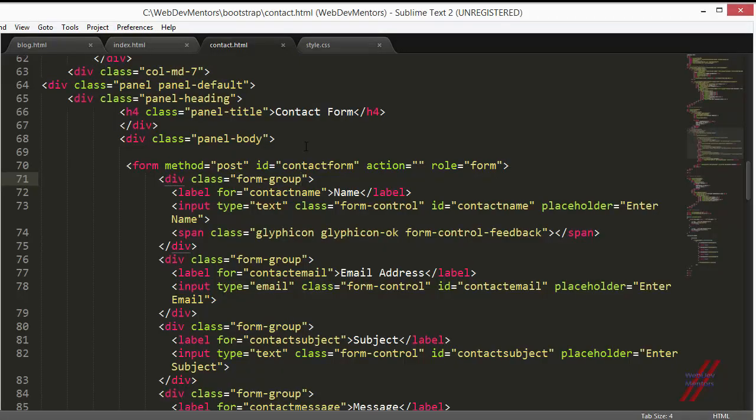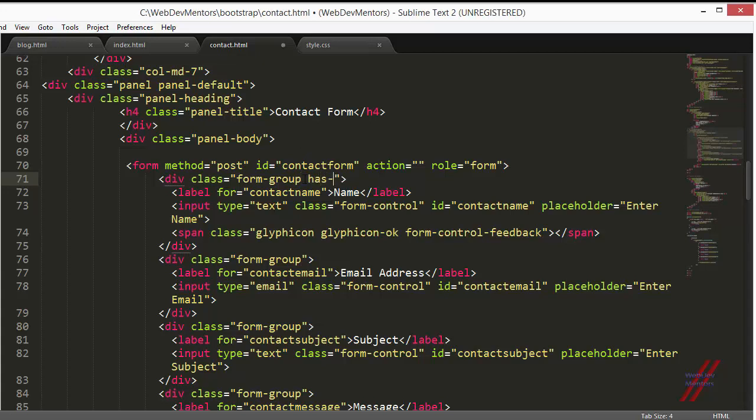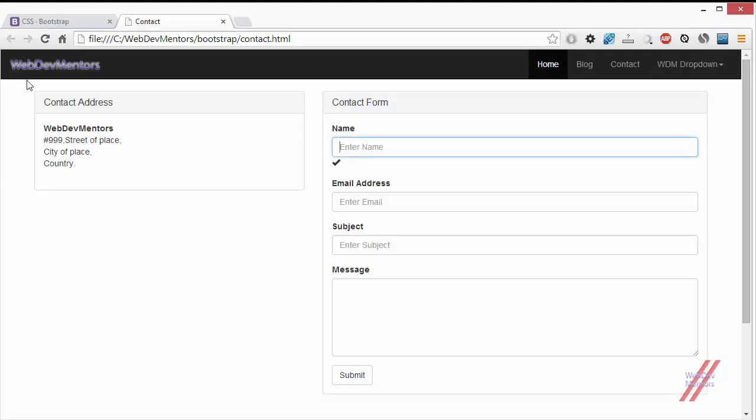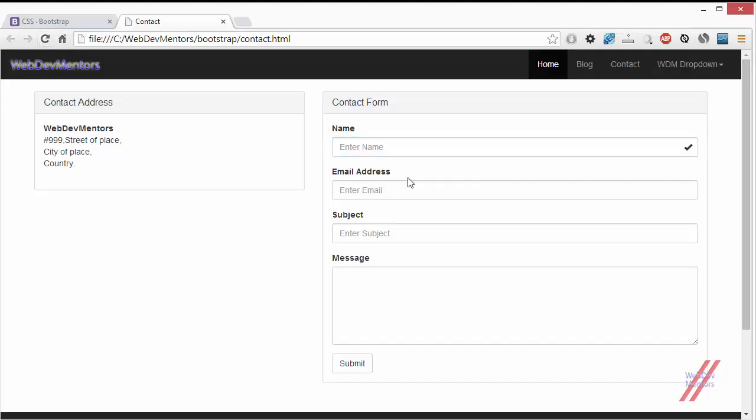Based on the class used here, has-error, has-success, or has-warning, the glyphicon icon's color will be applied. Now I'm going to add the has-feedback just to show you how it will look before we get down to the actual task of validating the form. Now you can see that glyphicon icon is moved into the input field and this is how you add the glyphicon icon.